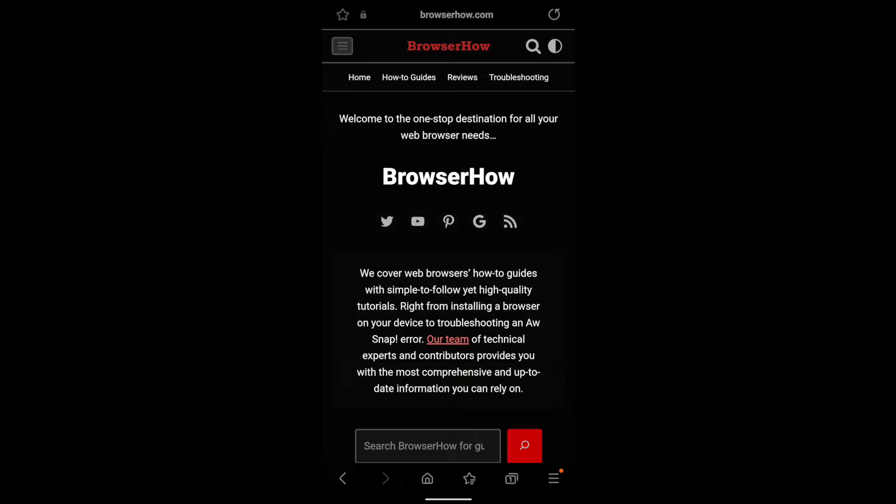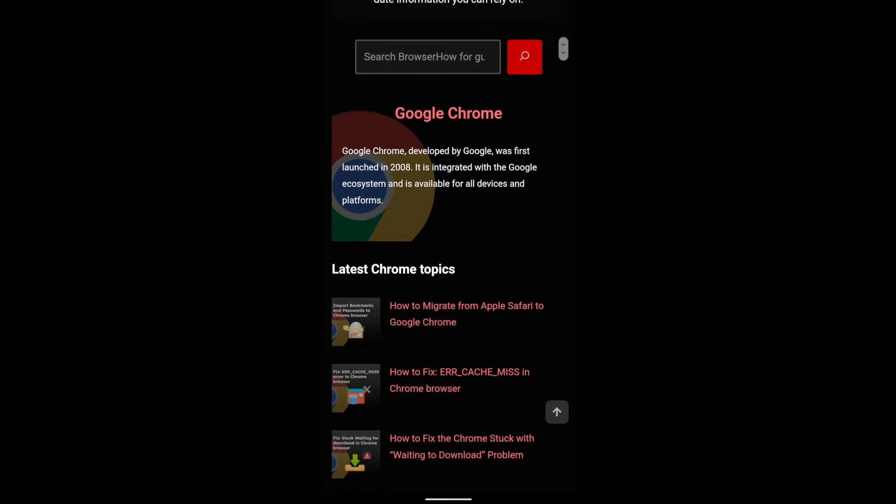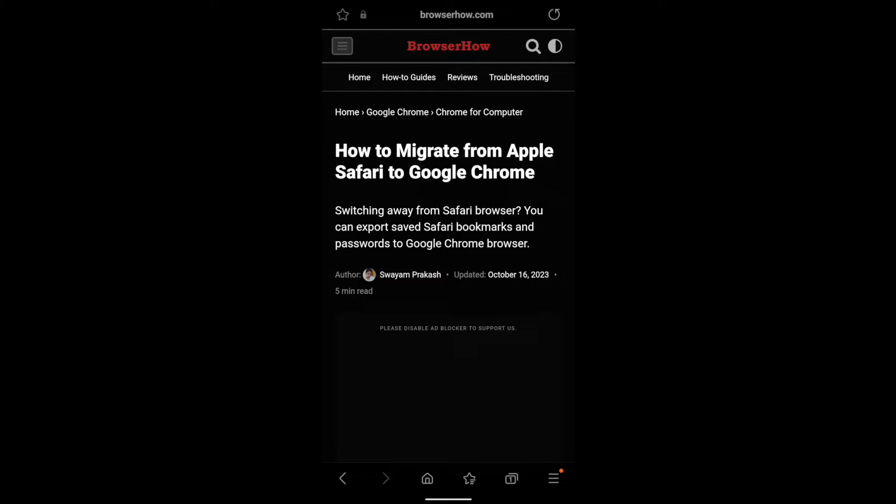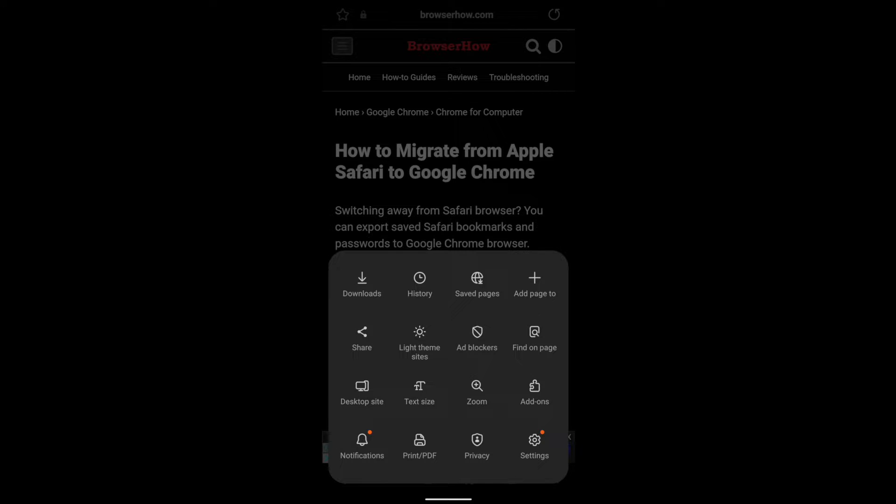this BrowserHow.com and I want to download this particular page. So just open that. Now what you can do is tap on this three bar options and the fourth option which says add page to